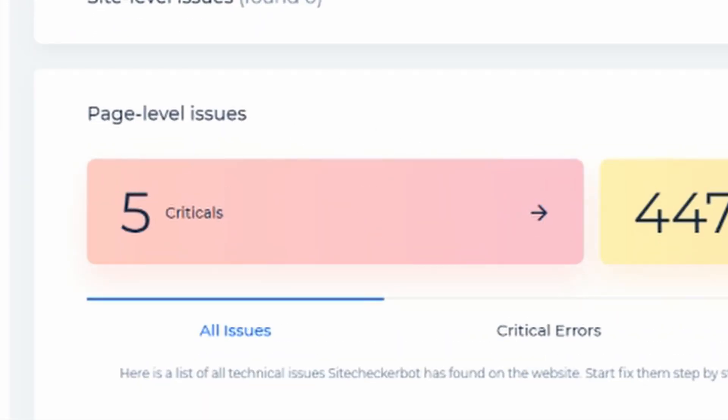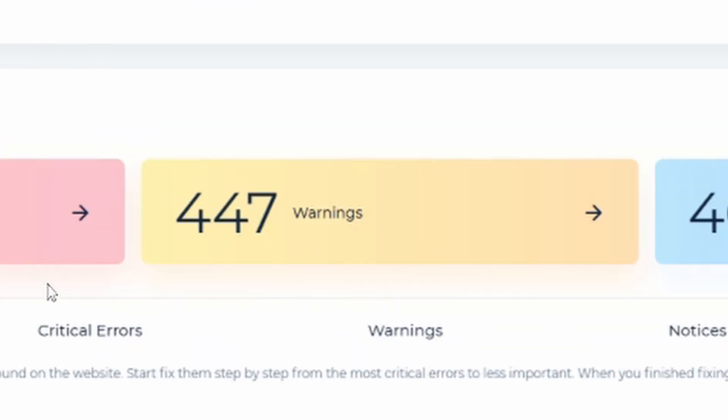Yellow block indicates warnings, which are not as severe as critical issues, but in huge quantities can harm your website as well.